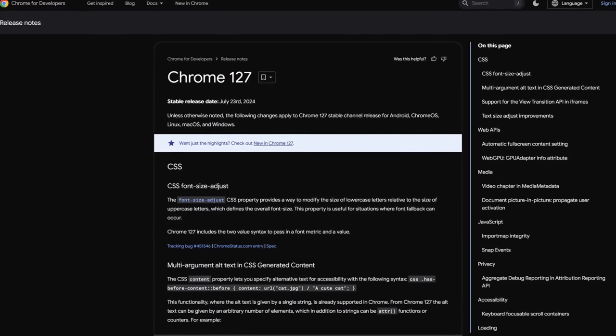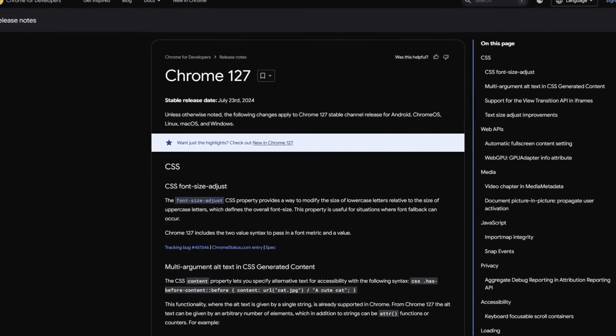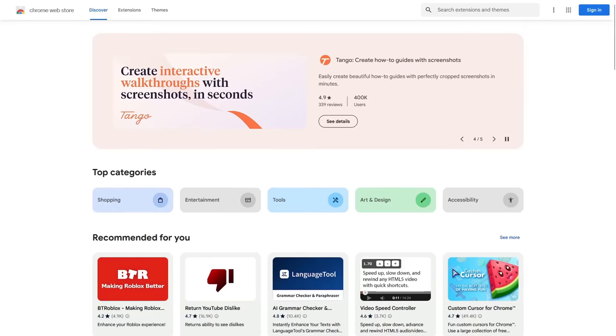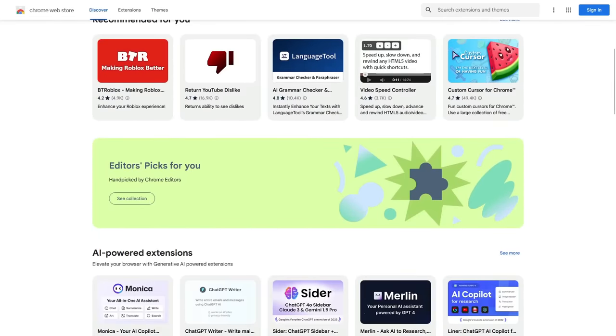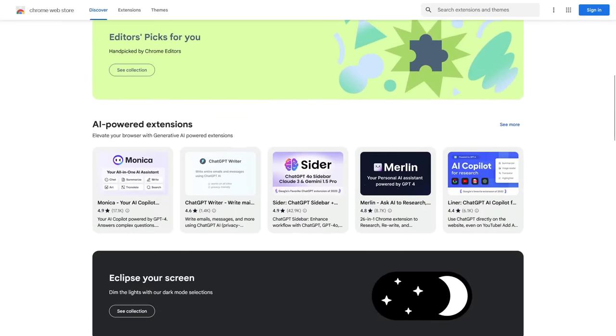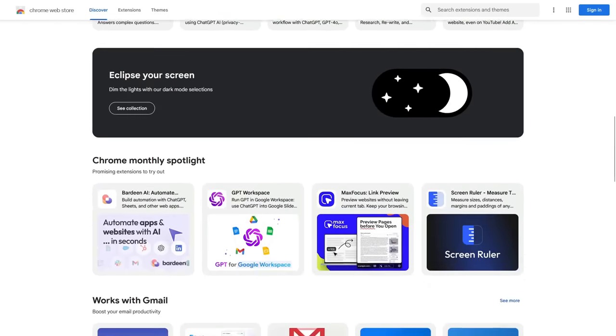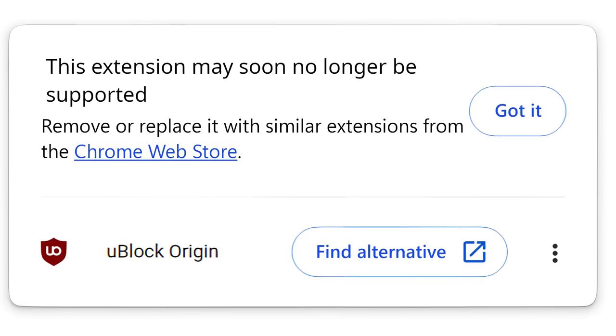If you're using an updated Chrome browser and you have any browser extensions installed that rely on the Manifest V2 APIs, then you may have noticed this pop-up telling you that this extension may soon no longer be supported and you should remove or replace it with one that will work.